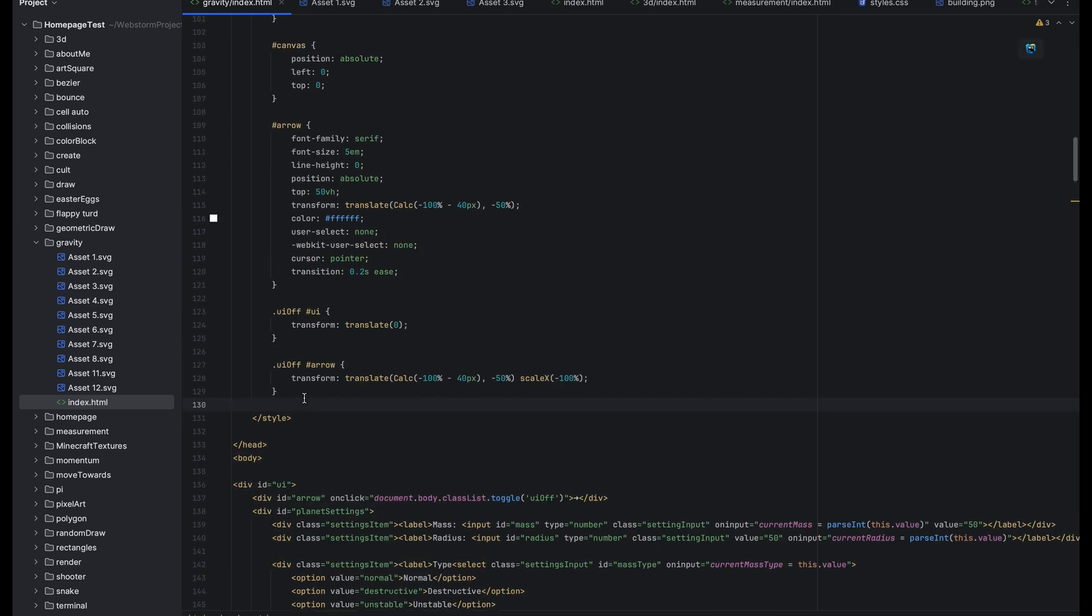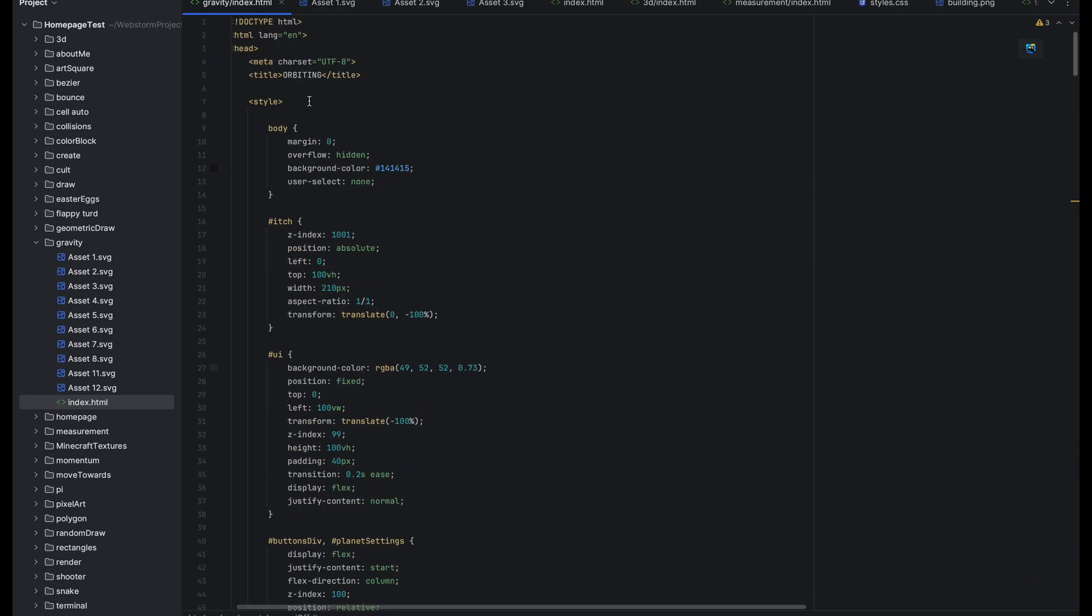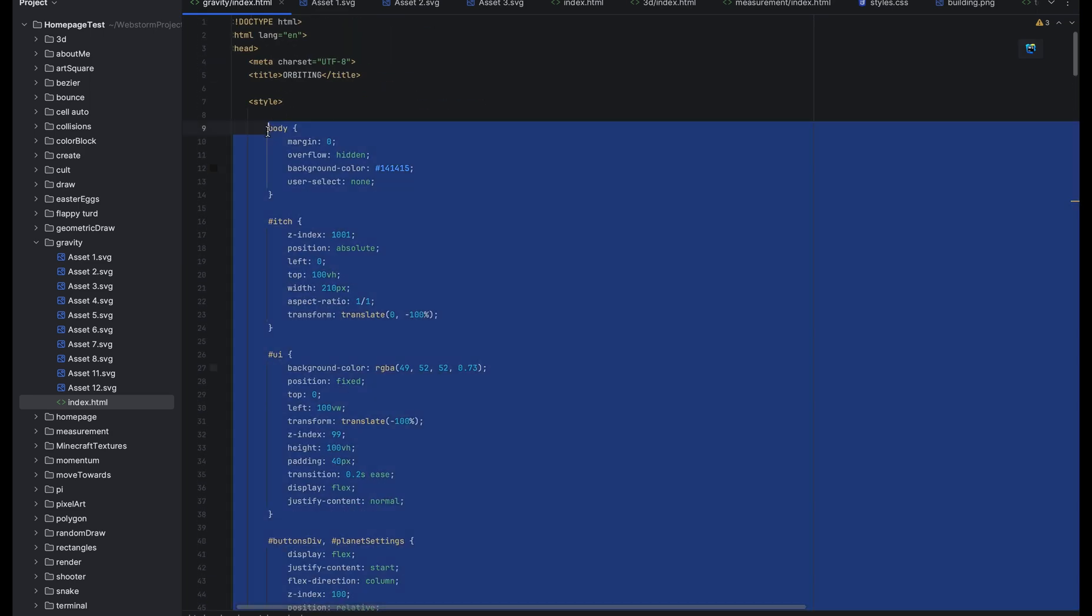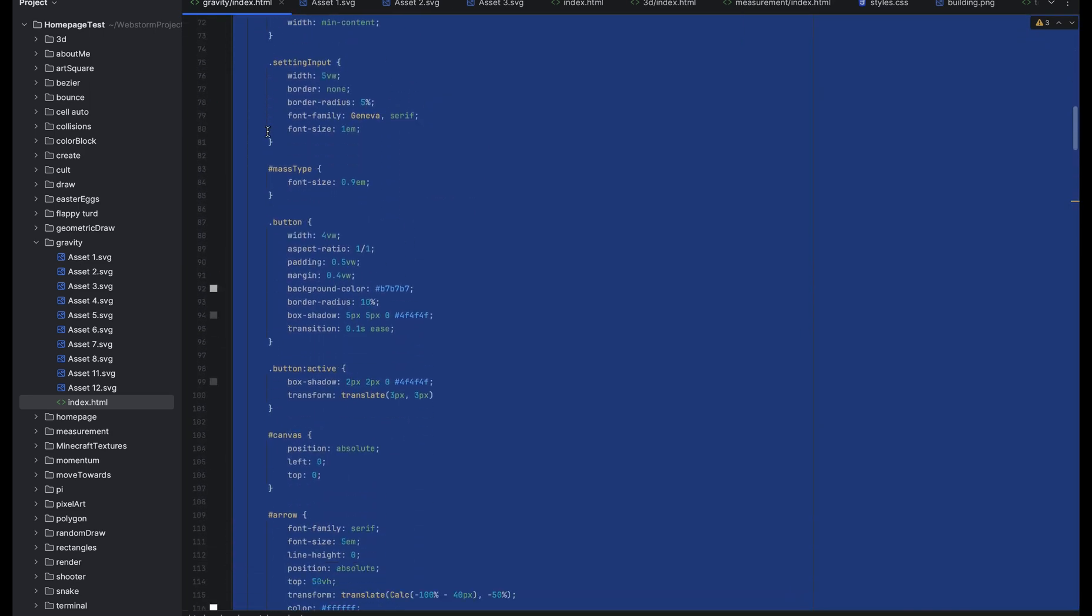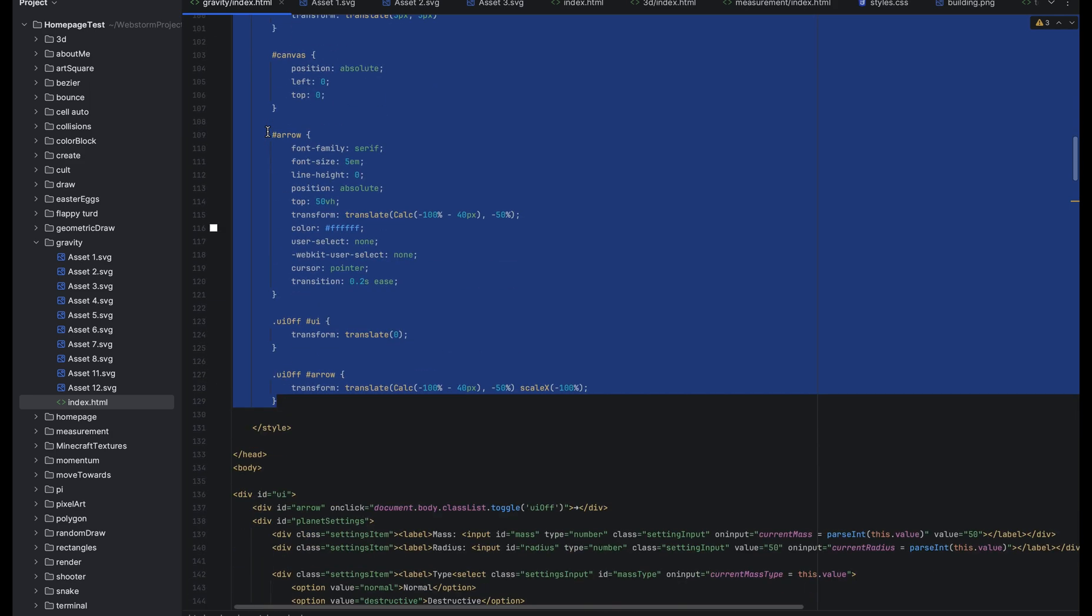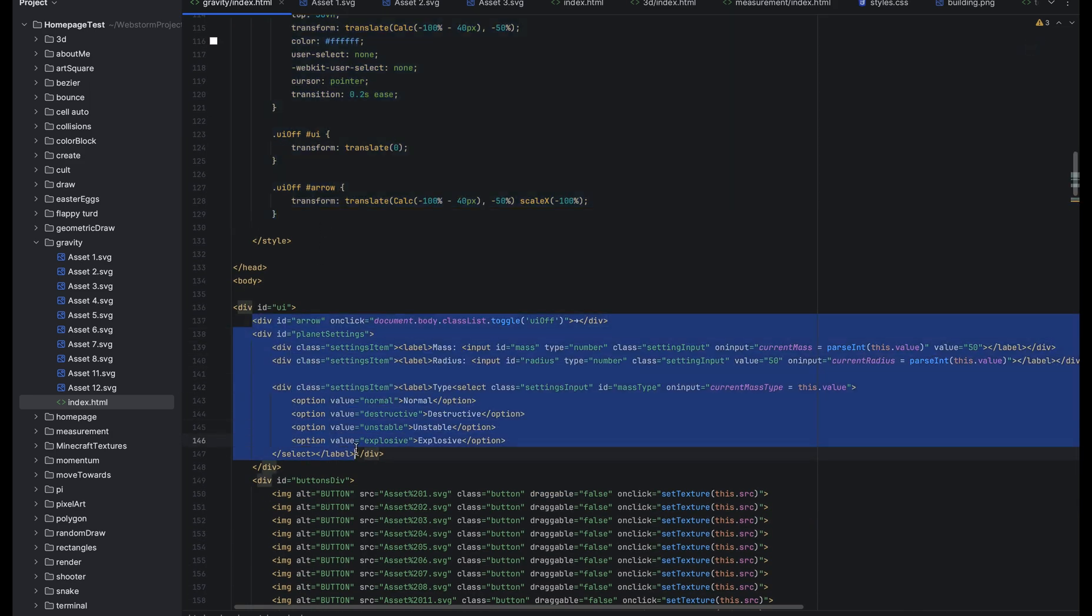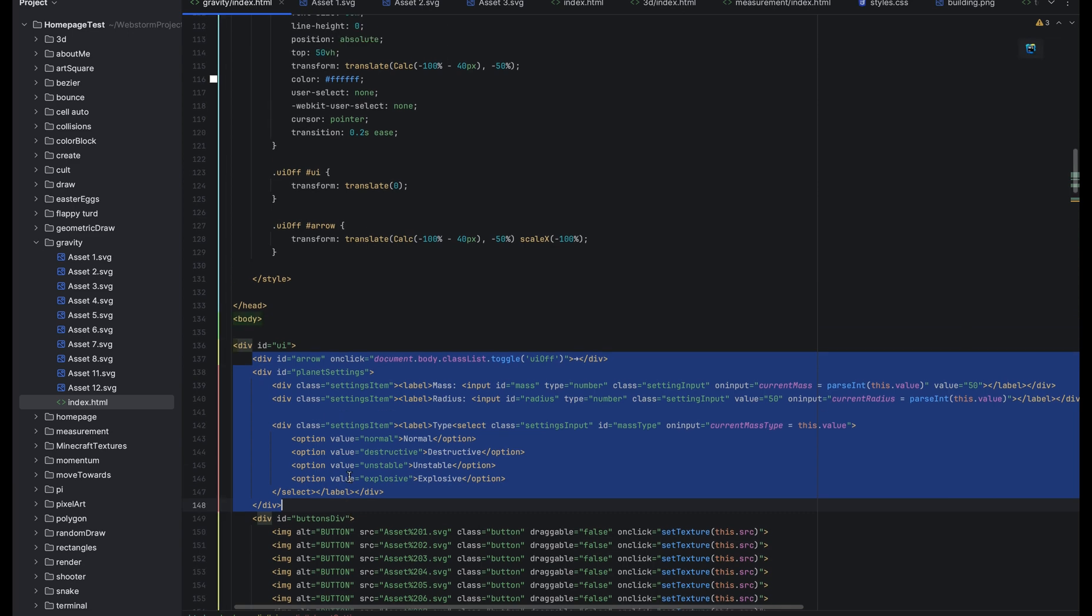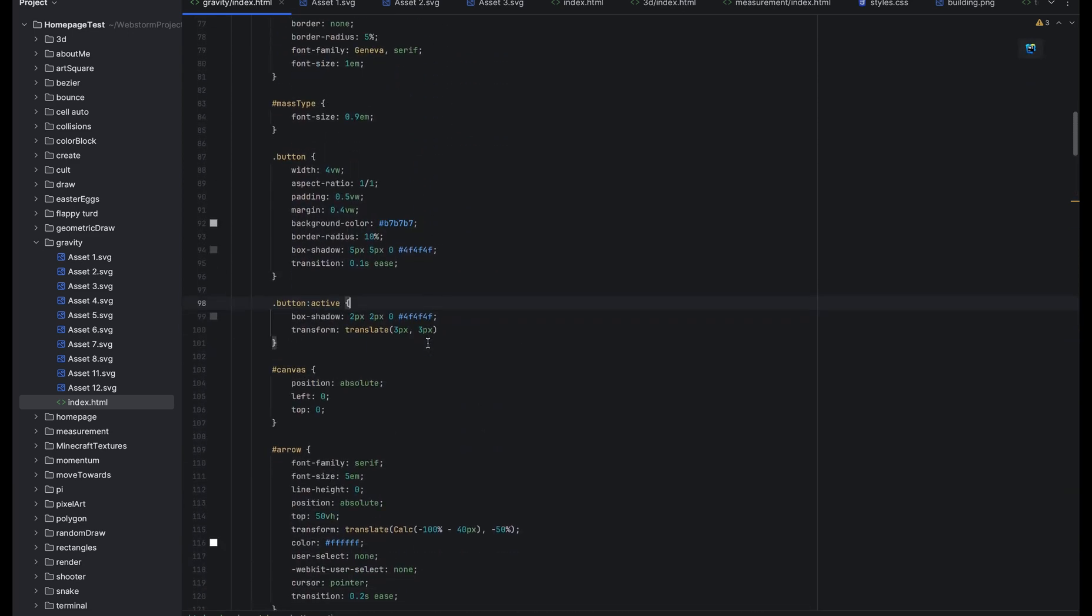And up here is all of the styling. So this just makes the website look cool. Most of this, I think all of it is for the settings panel because the planets don't need styling, I styled that in JavaScript.